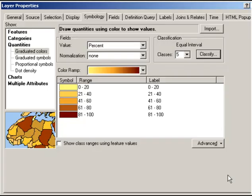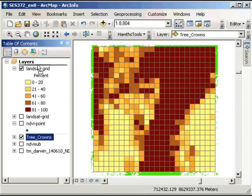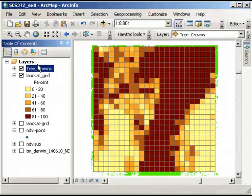If I click OK, you now see that all the cells with 80 to 100% vegetation are this dark maroon color, and the lower values are in the lighter brown color. What we hope is that this corresponds to the way the tree crown information is, and that looks pretty good at this stage.